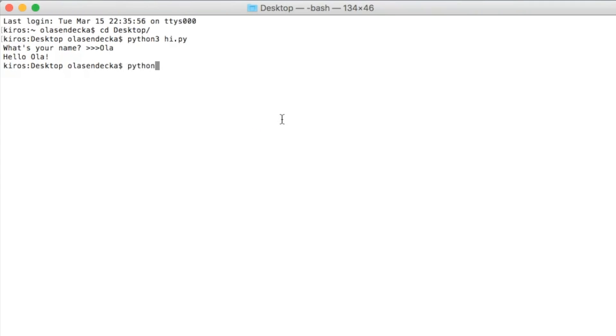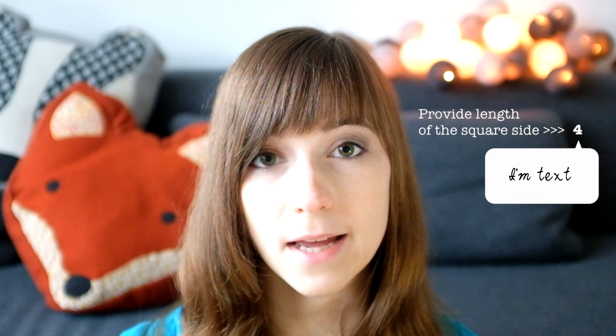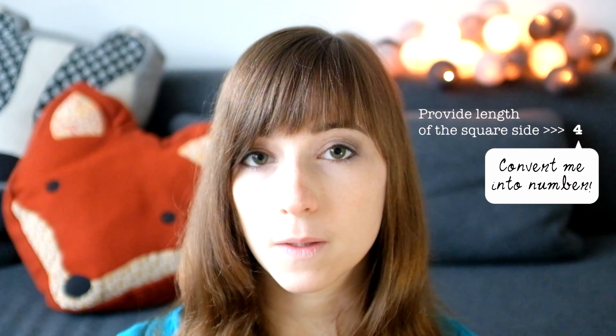We type 'python3 square.py' — and there is an error. It says that it is impossible to multiply two texts. The thing is that the input function in Python reads everything the user types as text, so as a string. But our function expects to get a number so we can multiply side by side. To fix it, we need to make sure that the text from the user is somehow transformed into a number, and obviously Python knows how to do that.